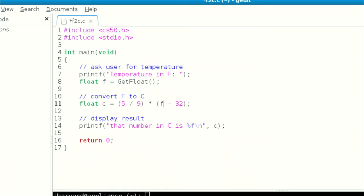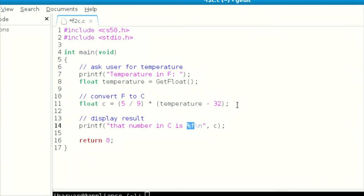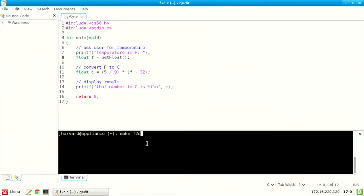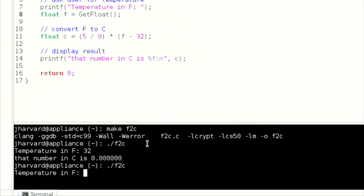I can fix this a couple of ways: write 5.0 divided by 9.0, or technically it suffices to just make one of the numbers a float by putting a decimal point — because when you divide an integer by a float, the computer realizes one of those is more precise and errs on the side of giving you more precision, returning the result as a floating point value as well. So writing 5.0/9 or 5/9.0 would work.